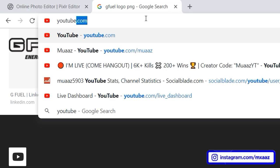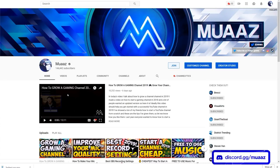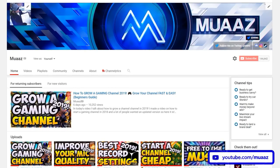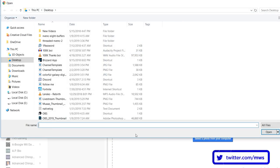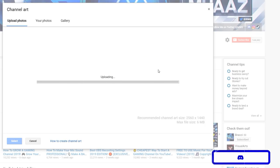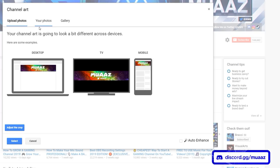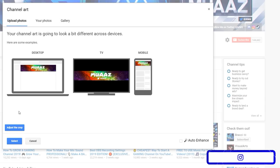From there, go to your YouTube channel. Hit Customize Channel, then click the little pencil or camera button, and hit Edit Channel Art. Once you've done that, hit Select Photo from Your Computer, select the channel template we just made, and hit Open. It will open up perfectly and allow you to set it as your channel banner. Once you hit Select, it's going to automatically update on your channel.